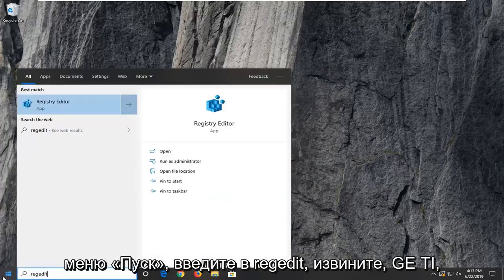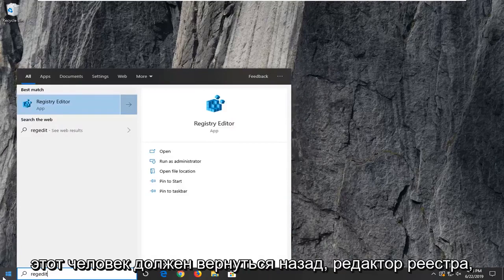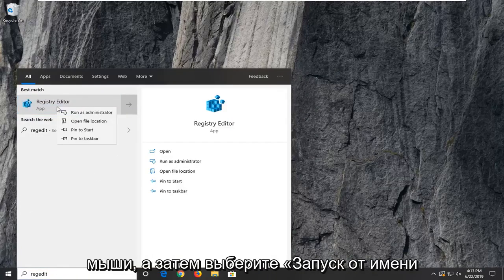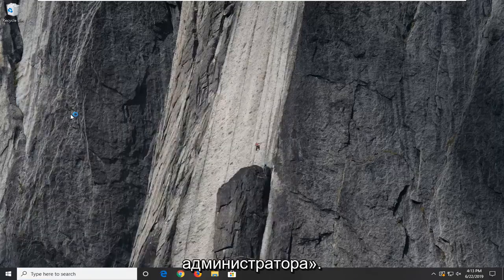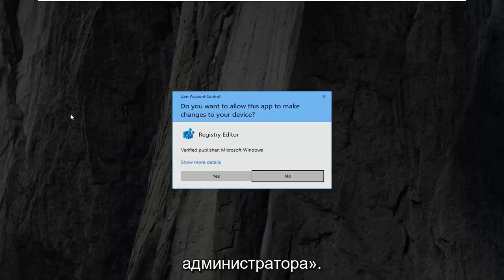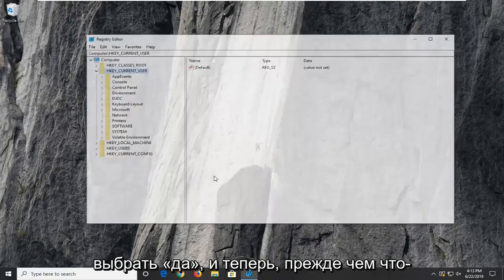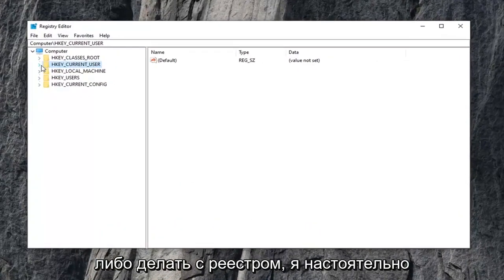Type in regedit, so R-E-G-E-D-I-T. Best match should come back as registry editor. I want to go ahead and right click on that and then select run as administrator. If you receive a user account control prompt, you want to select yes.